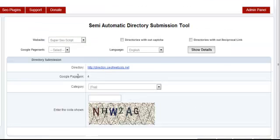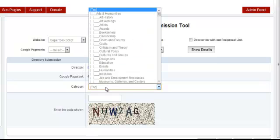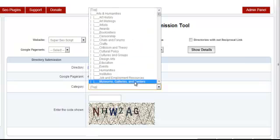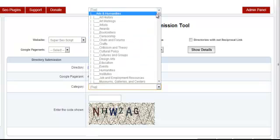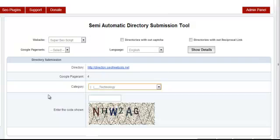you have the very first directory that you can submit to. You see the Google PageRank, and you can select a category that you want to submit to. Since you're using a combination of directories with captcha and without, you have to enter